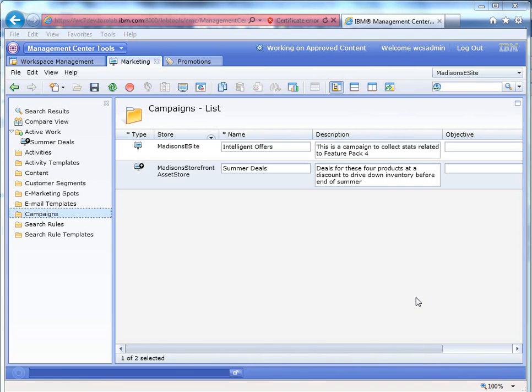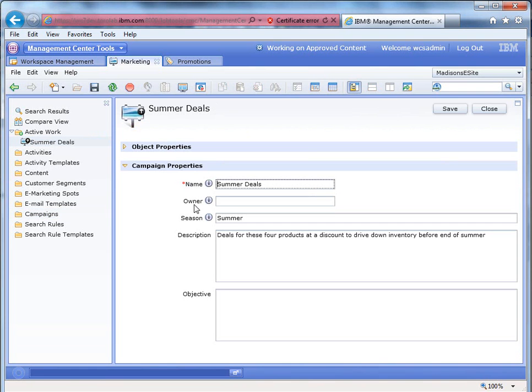So you can see here, I have a couple campaigns, but we're going to focus on the summer deals. So I created this campaign, named it Summer Deals, and we're going to use this campaign to help drive the sale of furniture on the site and specifically for products.